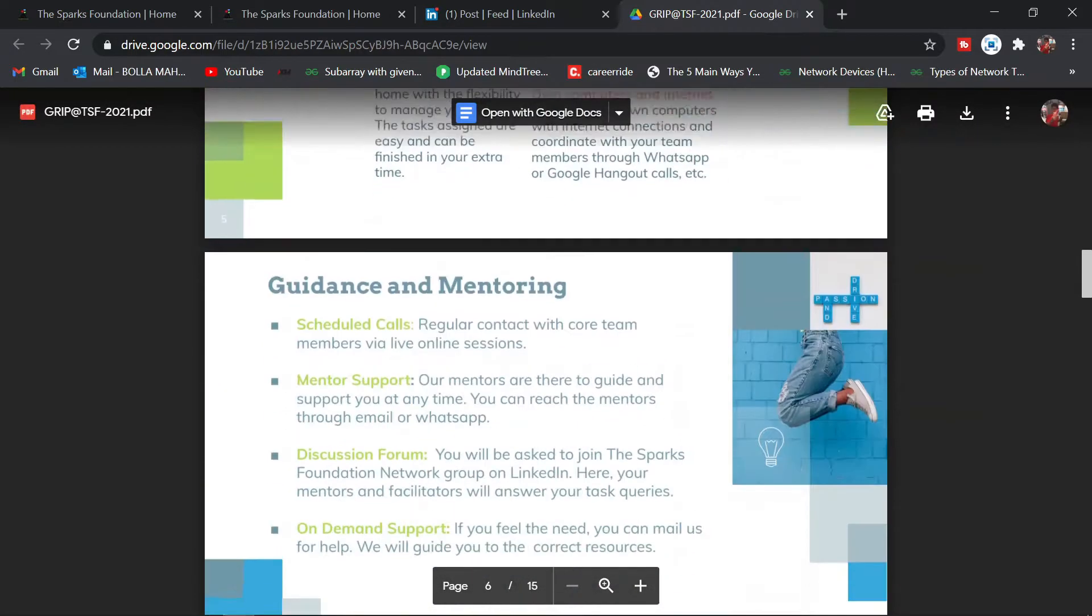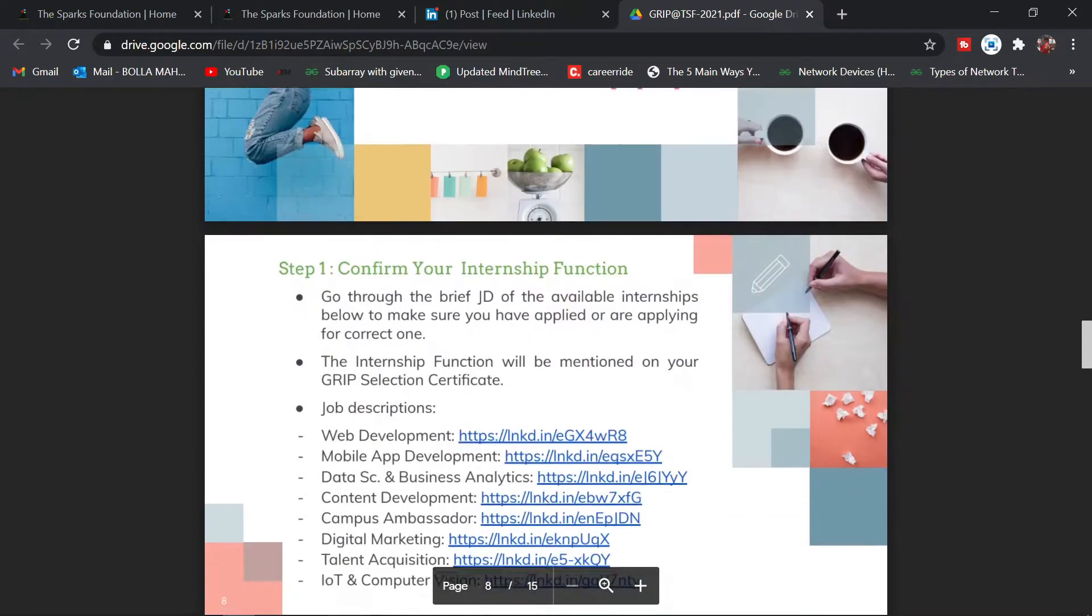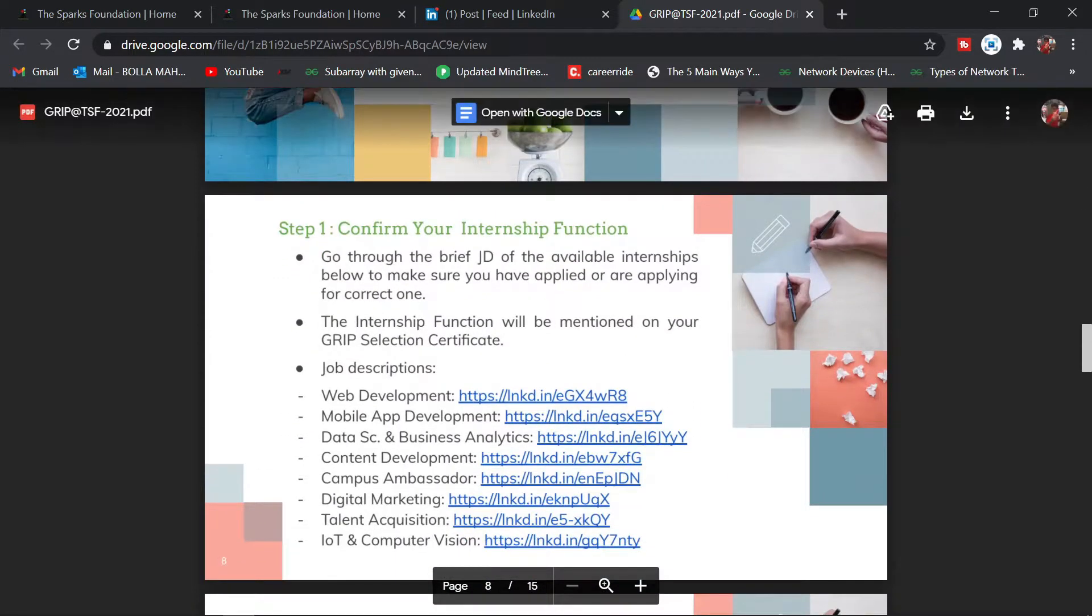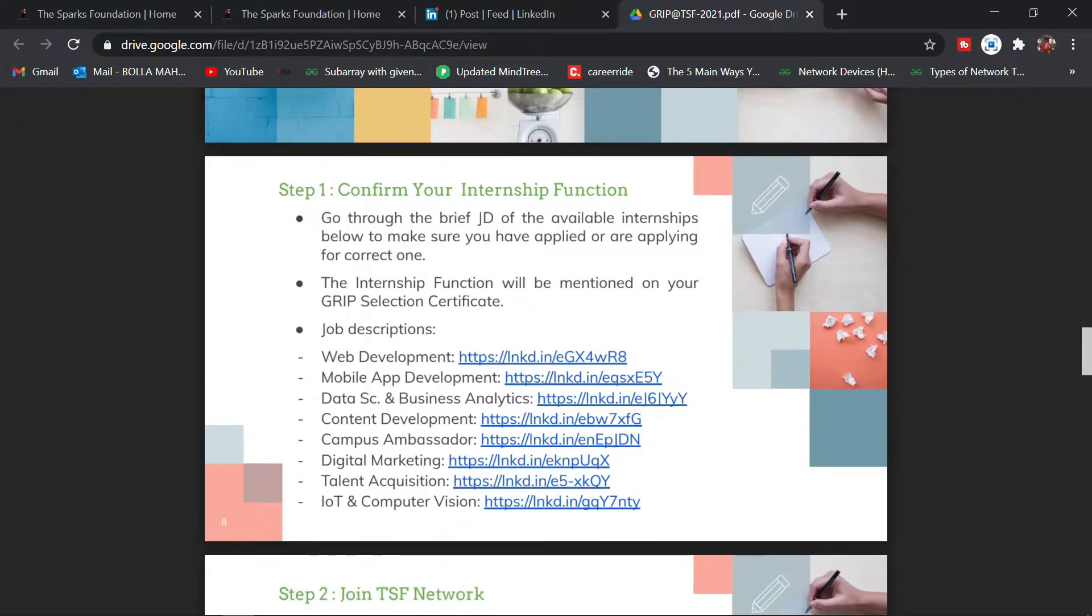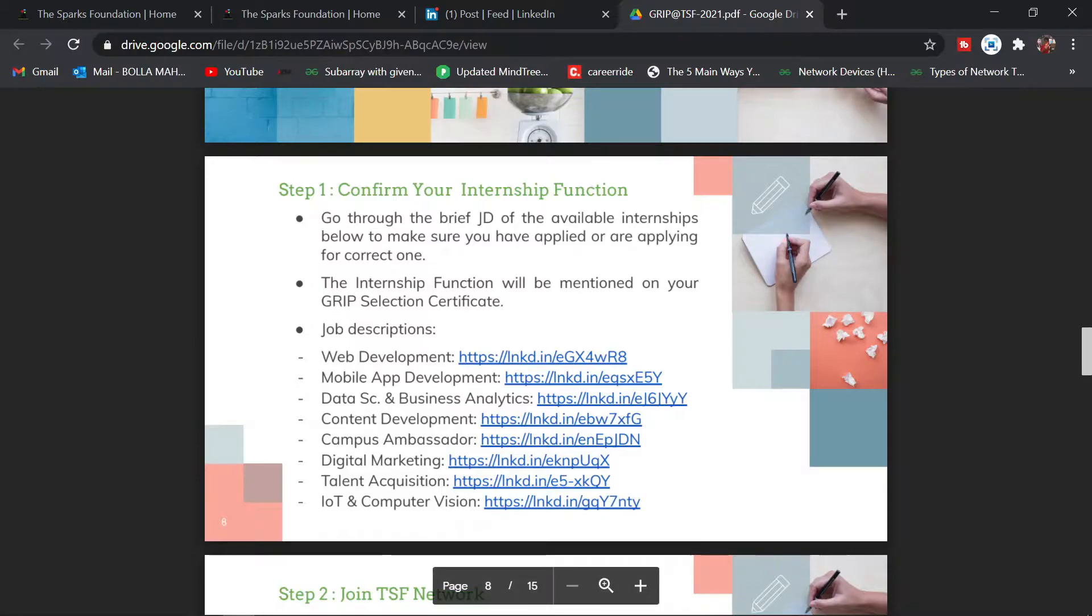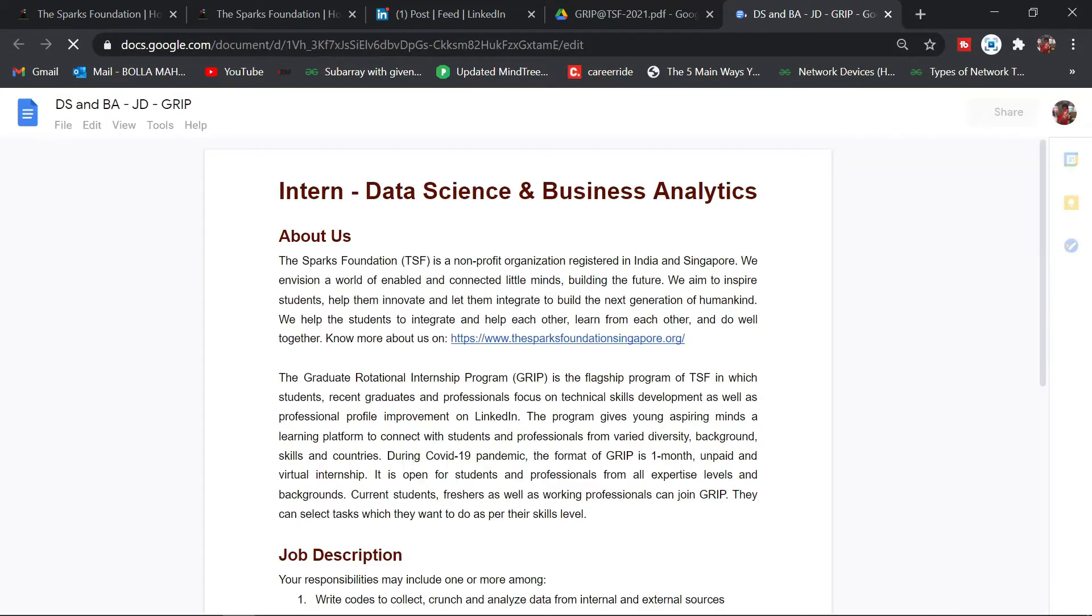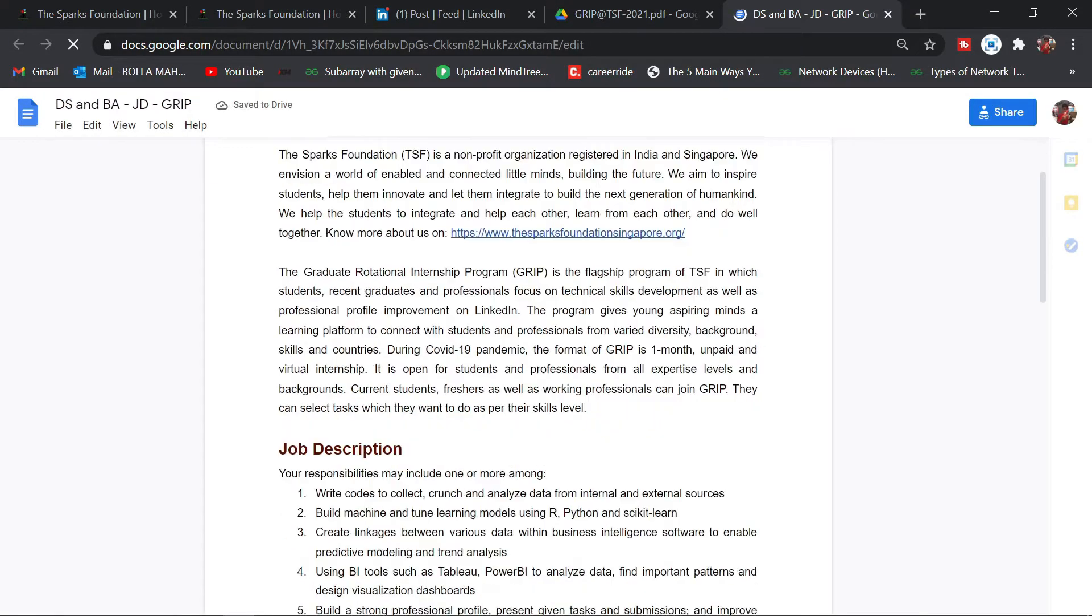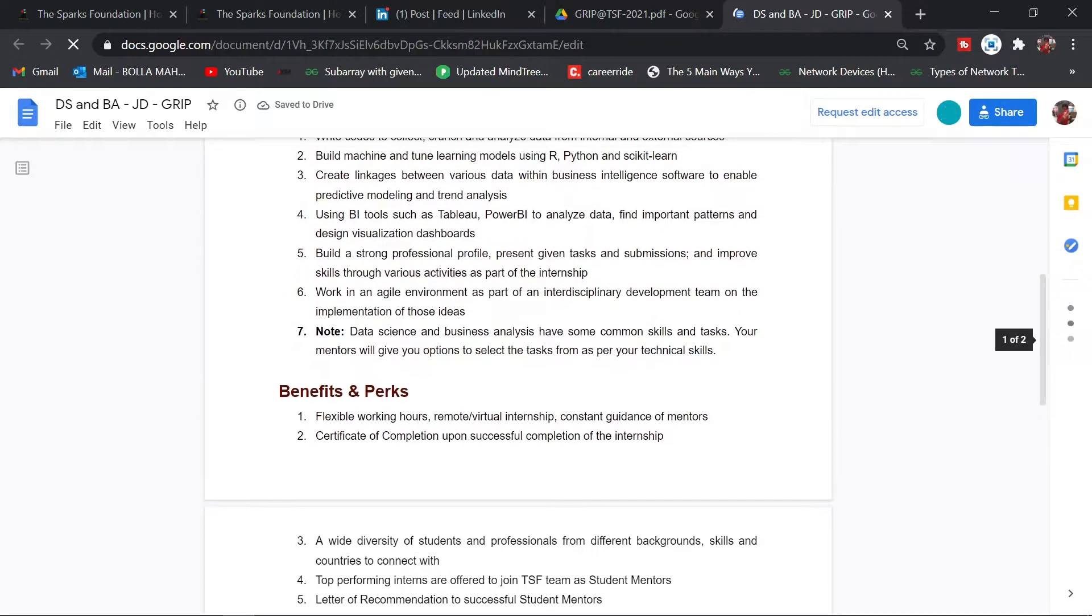This will redirect you to a PDF file. Go through all the tough ones and all the benefits. After this you'll have a few steps: confirm your internship function, see which domain you want to work on.